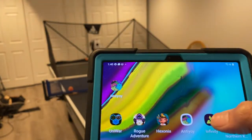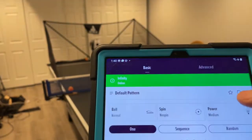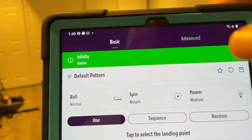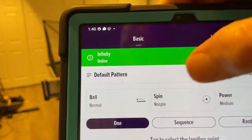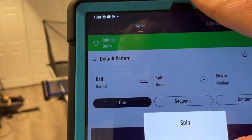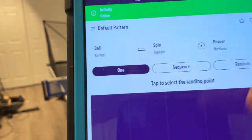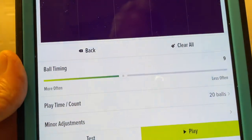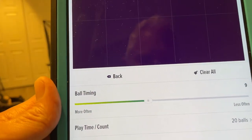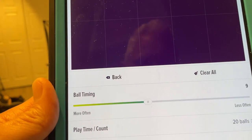Okay, here we go. We'll start the Infinity app. I will do nothing other than change the spin to topspin, just to make the ball a little easier to deal with. We'll see that the frequency is at 9, and I'm going to go ahead and hit play. Watch how fast the balls come out.